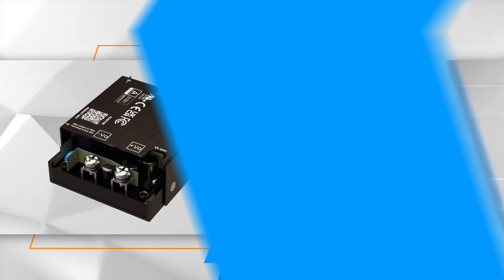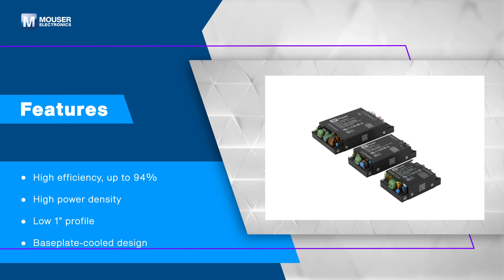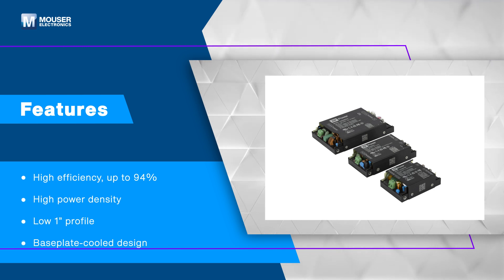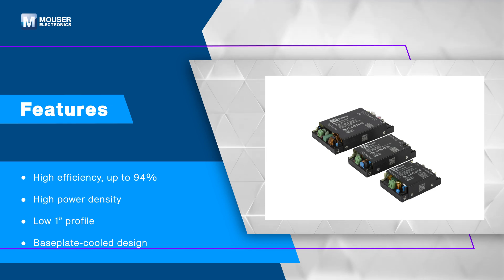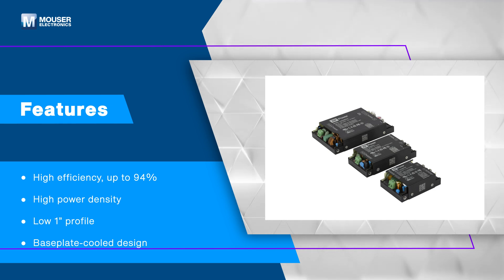The CCR series offers high efficiency, high power density, a low 1 inch profile, and a base plate cooled design ensuring effective thermal management and quiet operation.